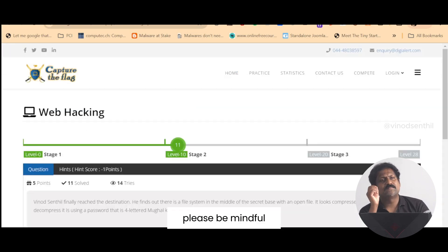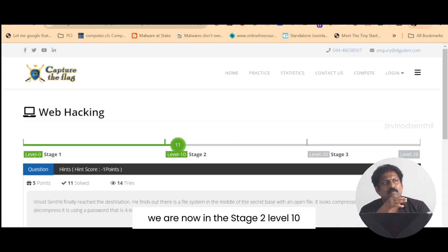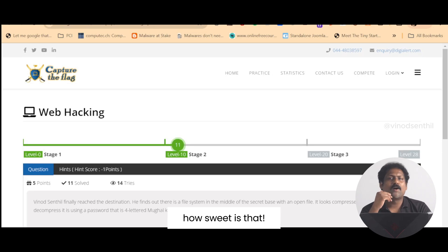Please be mindful, we are now in stage 2 level 10. How sweet is that, right?